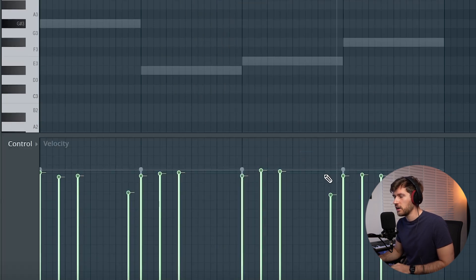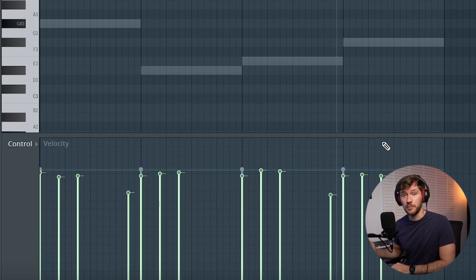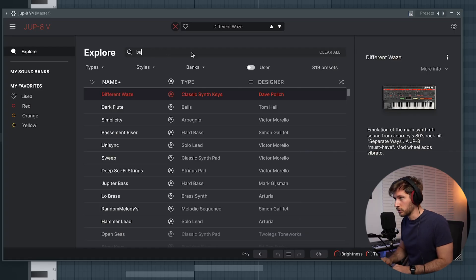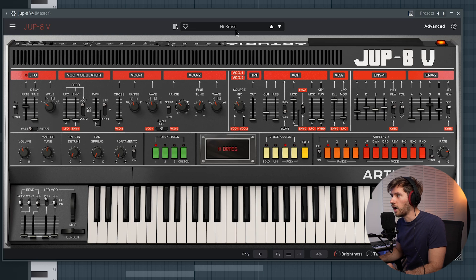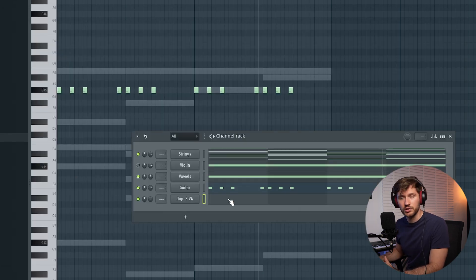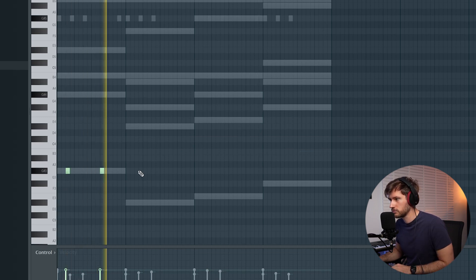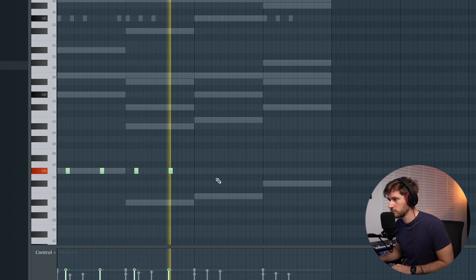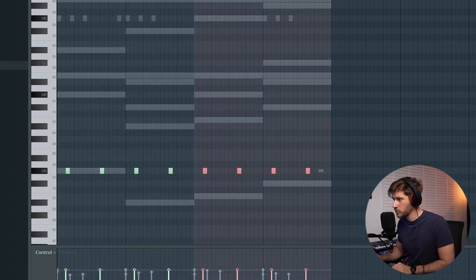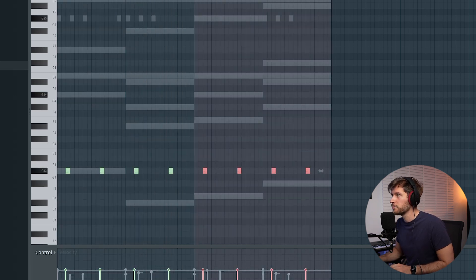Make sure to randomize the sound a little bit so it sounds more human. Now let's add a brass — we'll use the Jap 8 V4 and search for a brass preset. I found this high brass preset, which is a typical saw wave. Let's add it at the root note — simple like this.